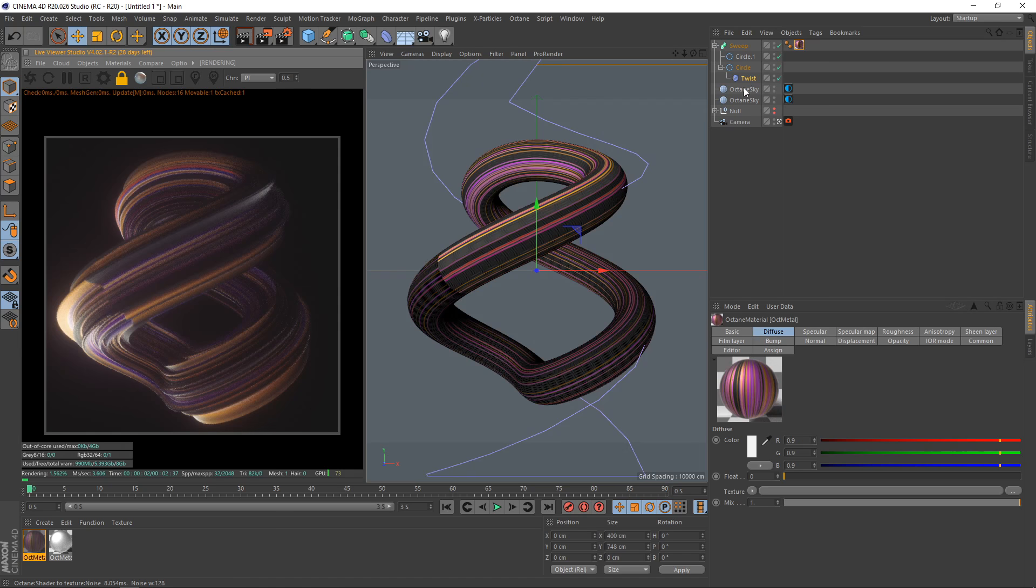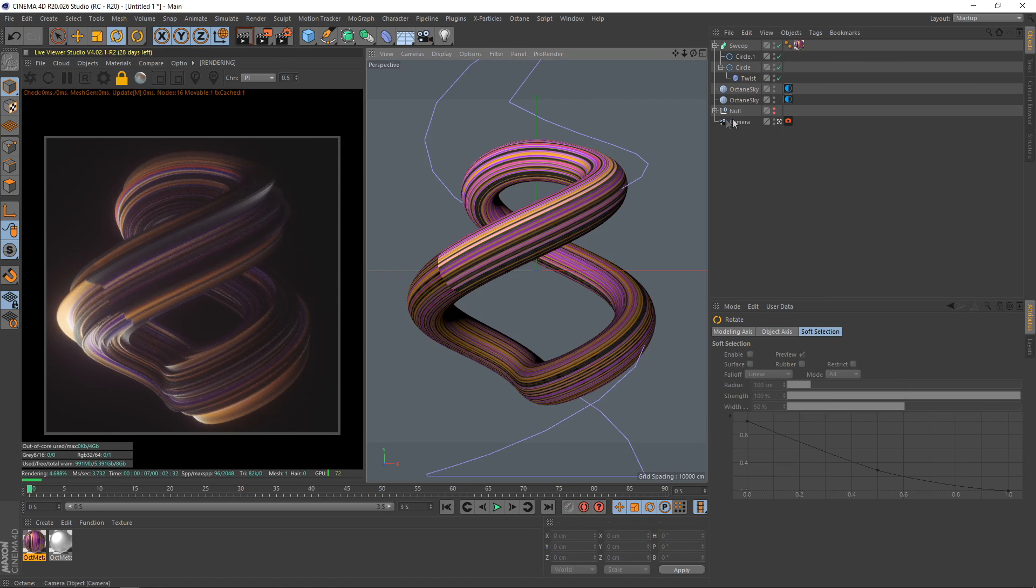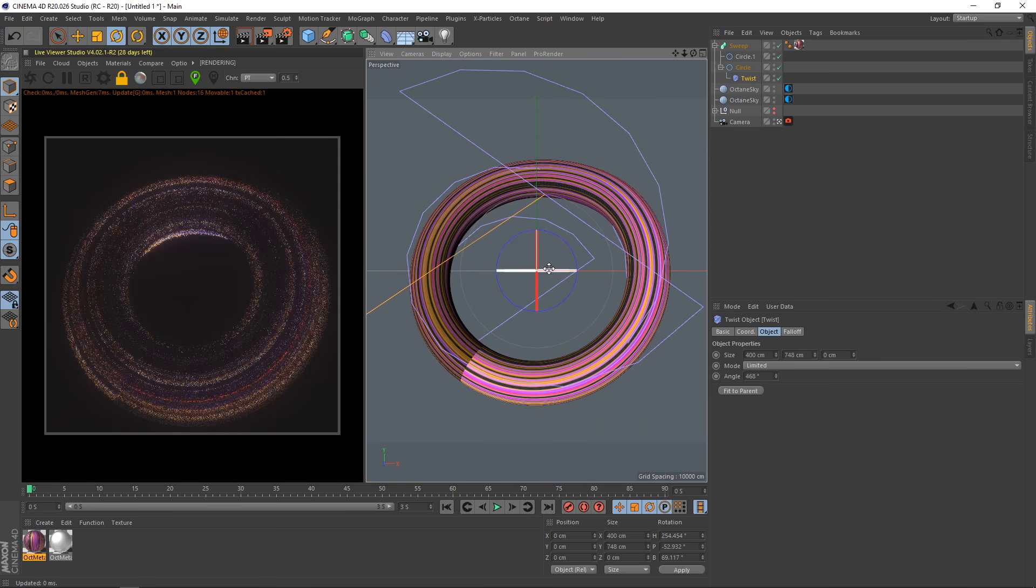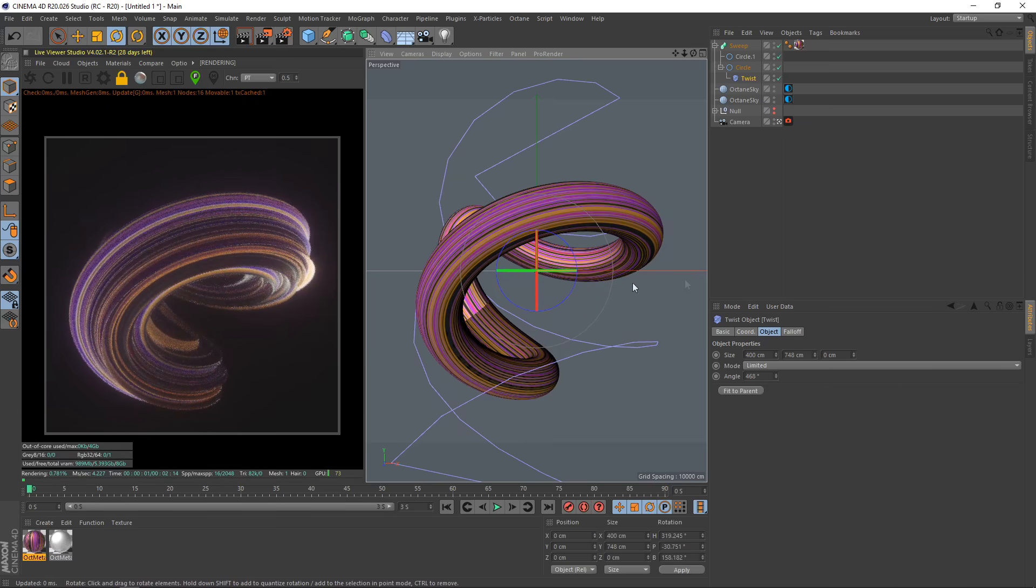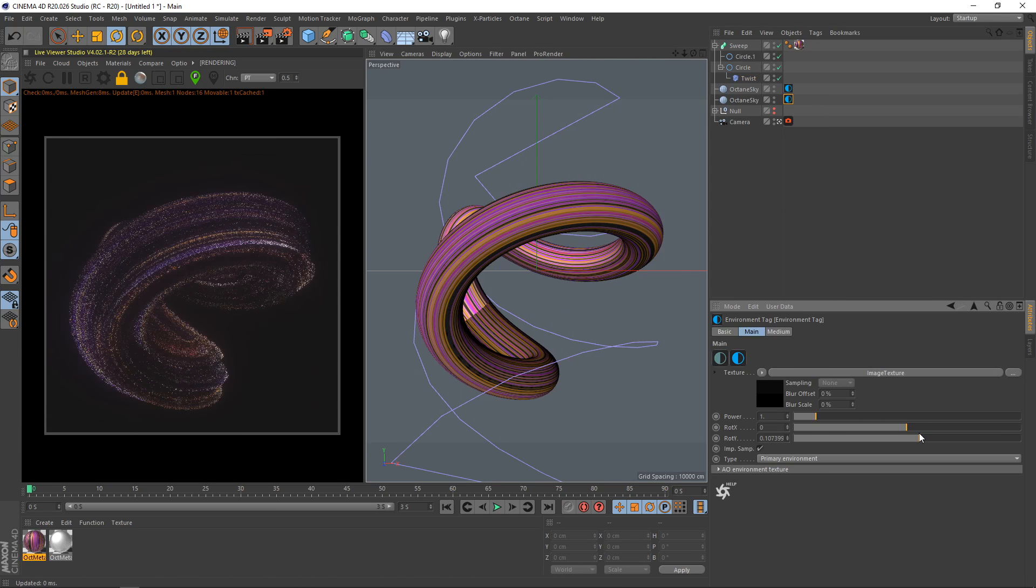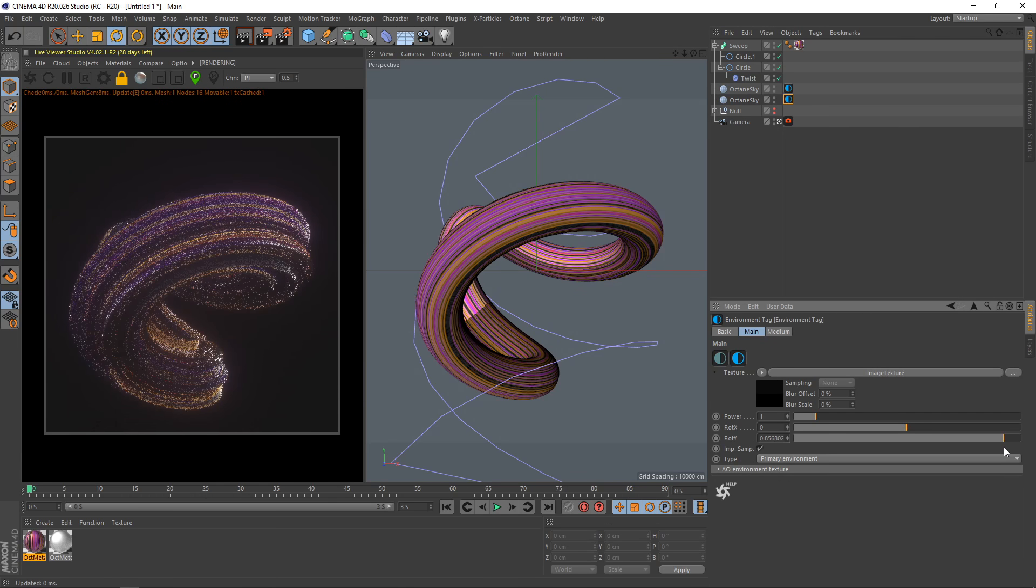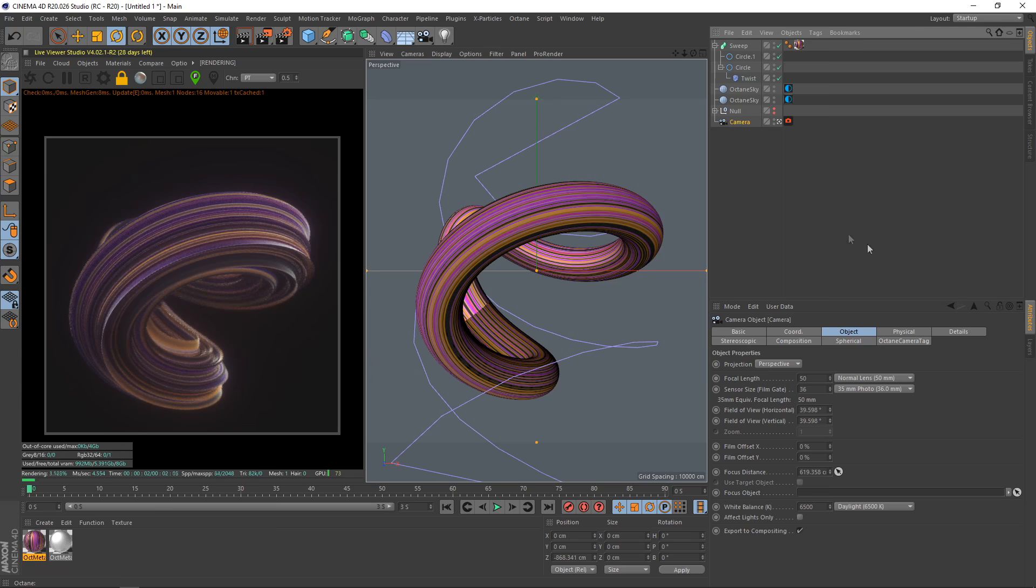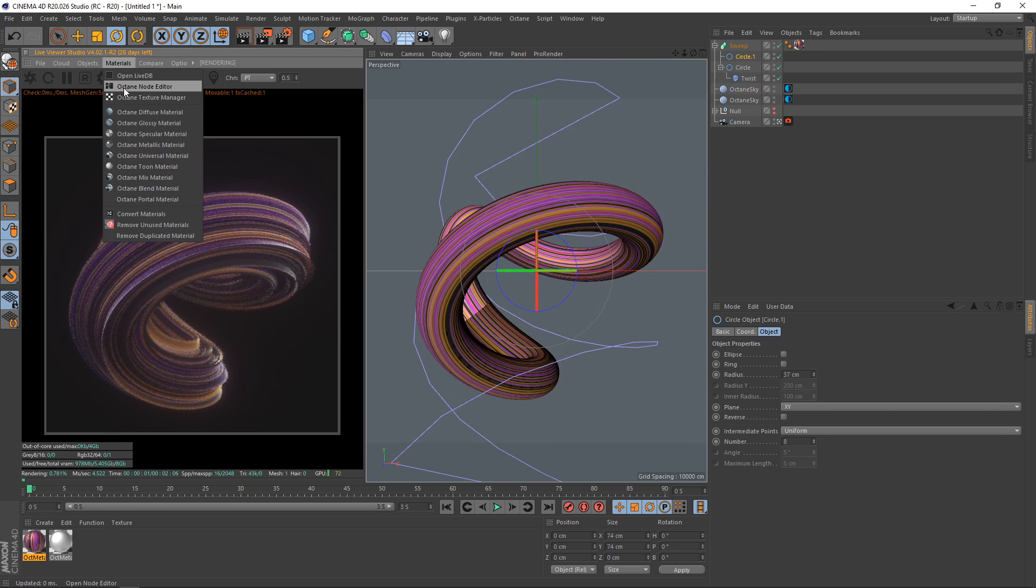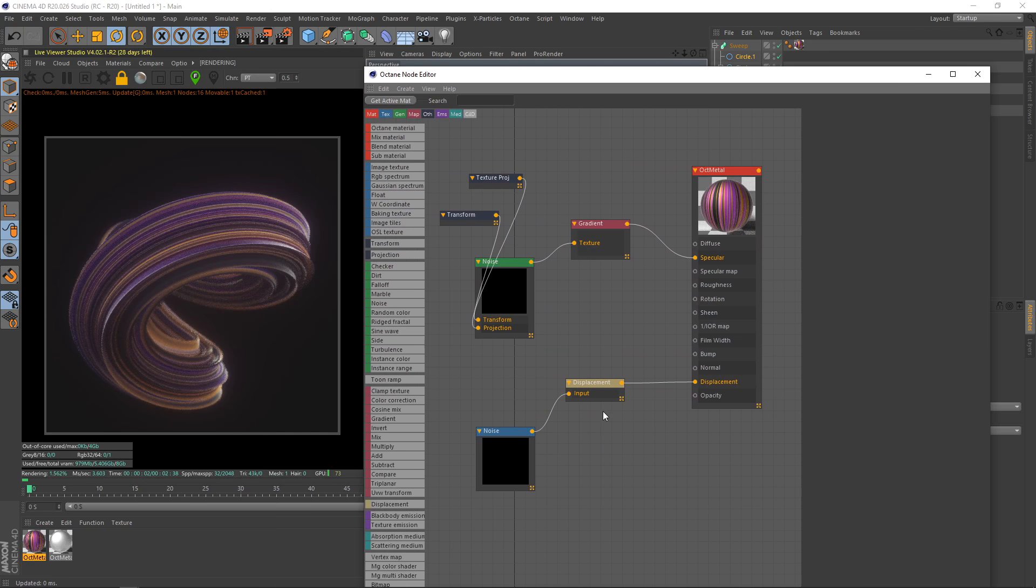We could make another one. Pop this in a sweep, we'll go much quicker this time. We can make it Natural, maybe like 150 this time. Put a twist in there, holding shift, fit parent. We could maybe make this one a lot more twisty.